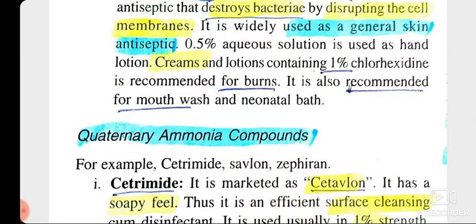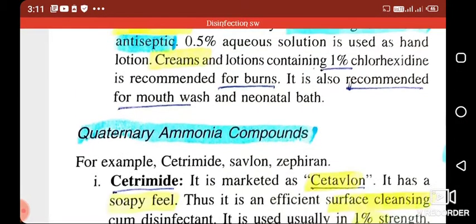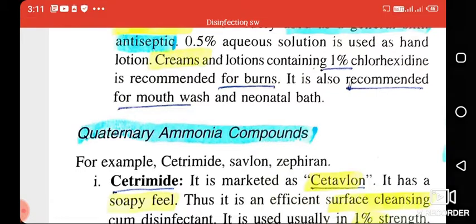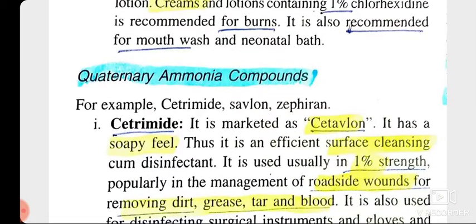Chlorhexidine is used as a general skin antiseptic, used in creams and lotions, and also recommended for burns. It is also recommended for mouthwash. Now we move to quaternary ammonium compounds, especially cetrimide, savlon, and zephyrin.